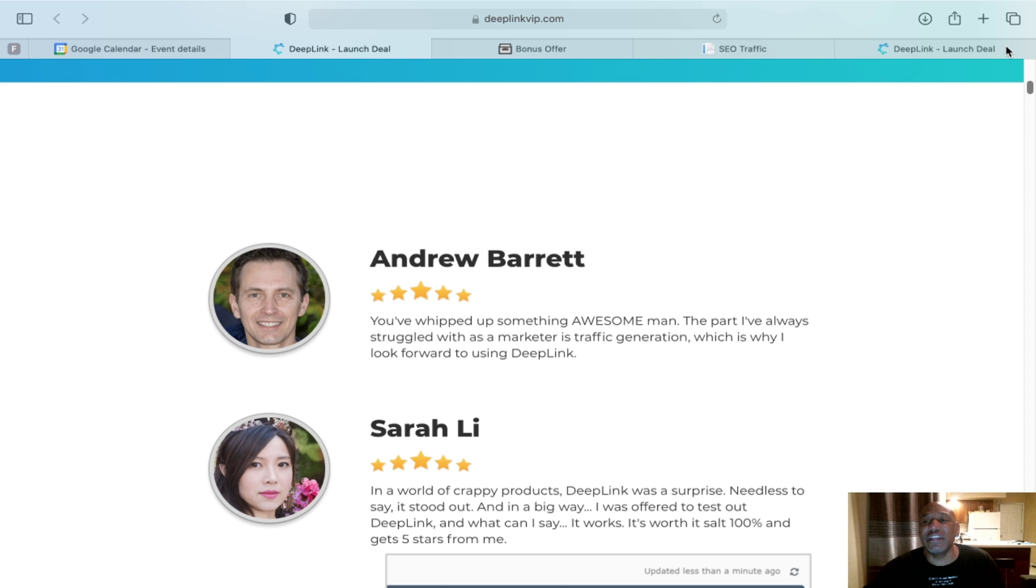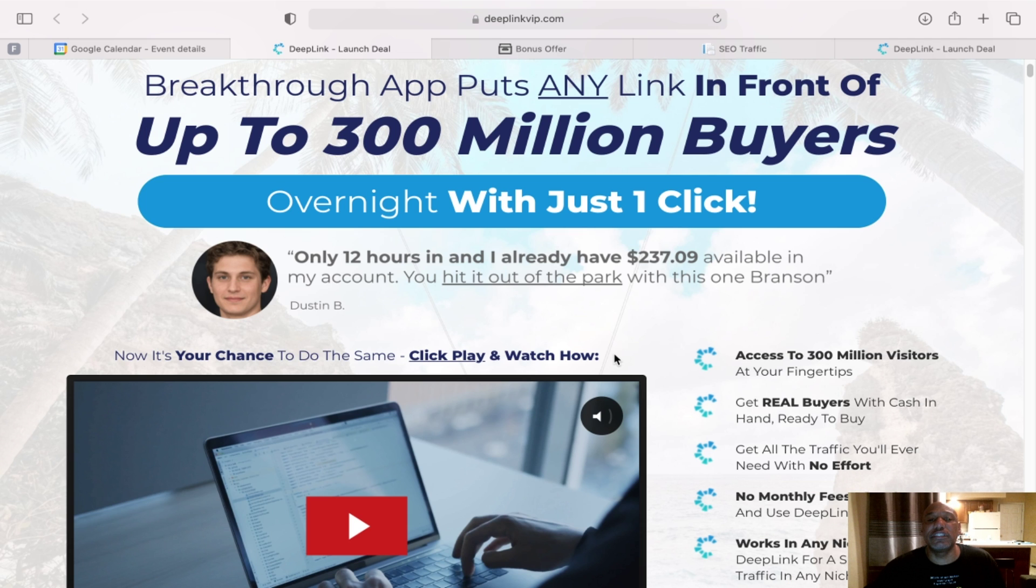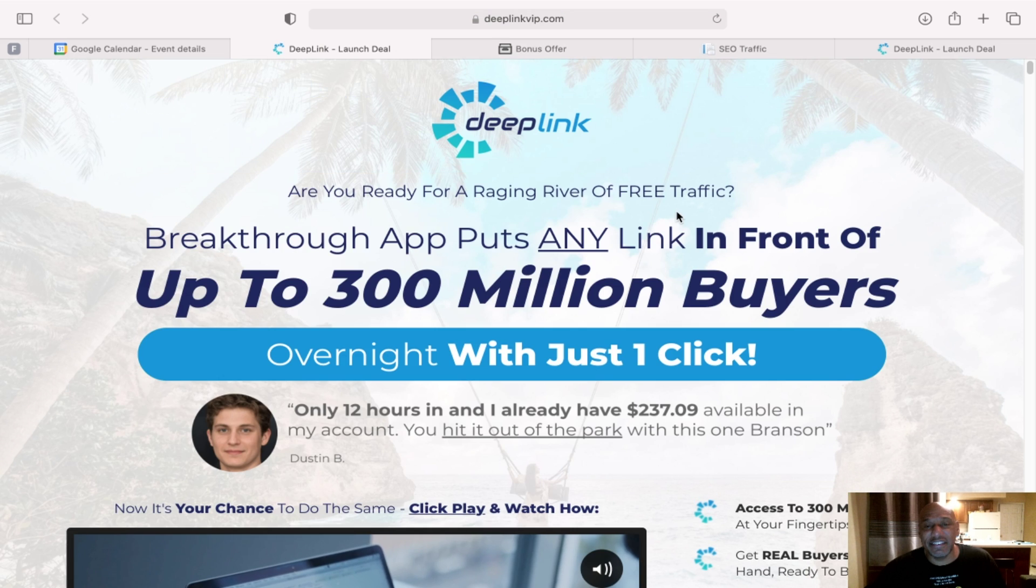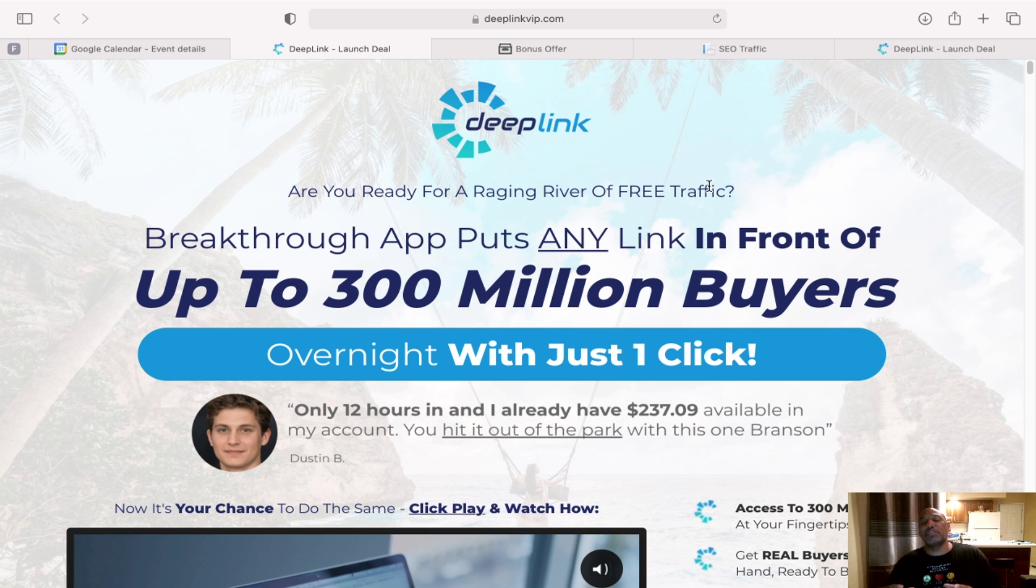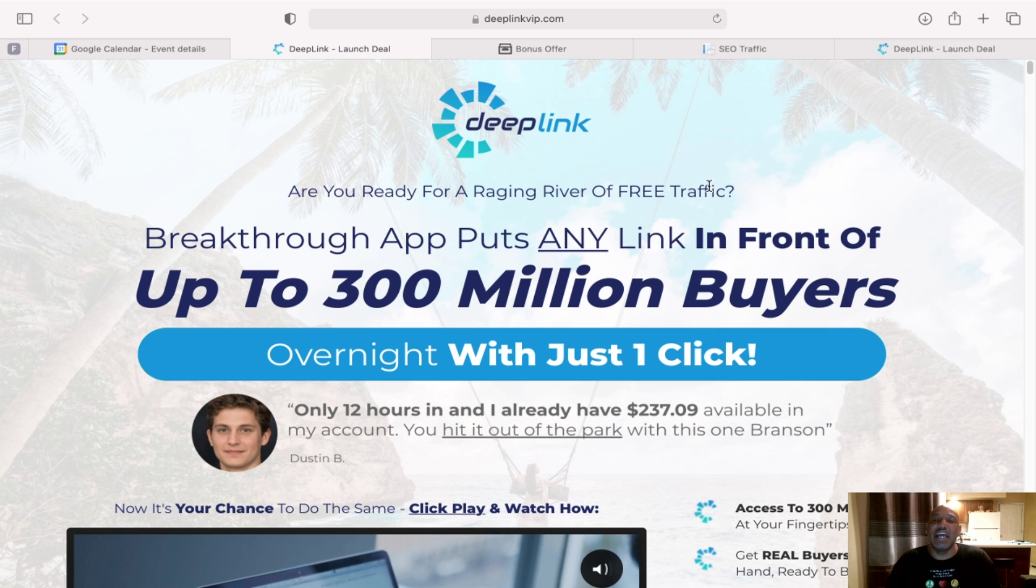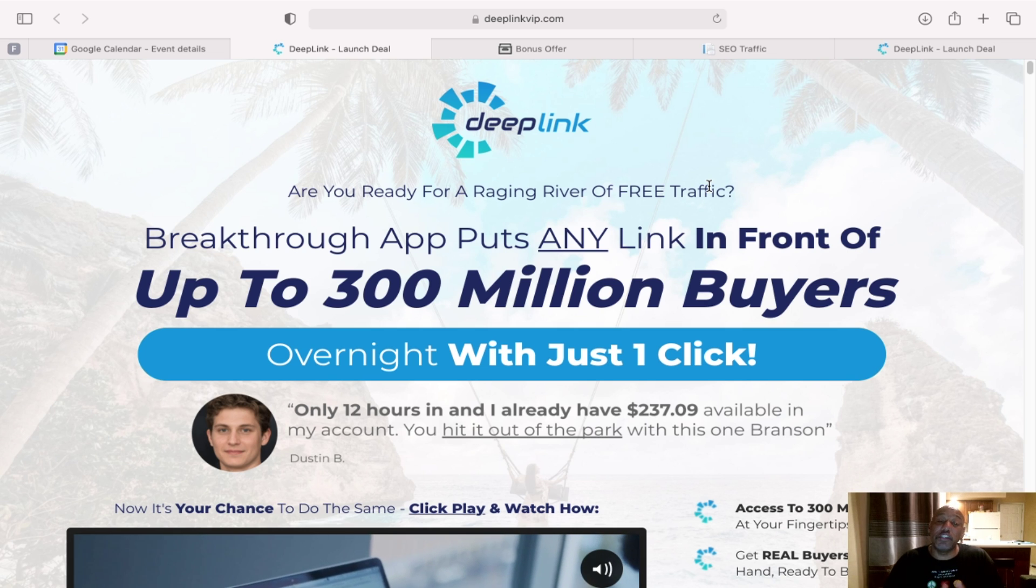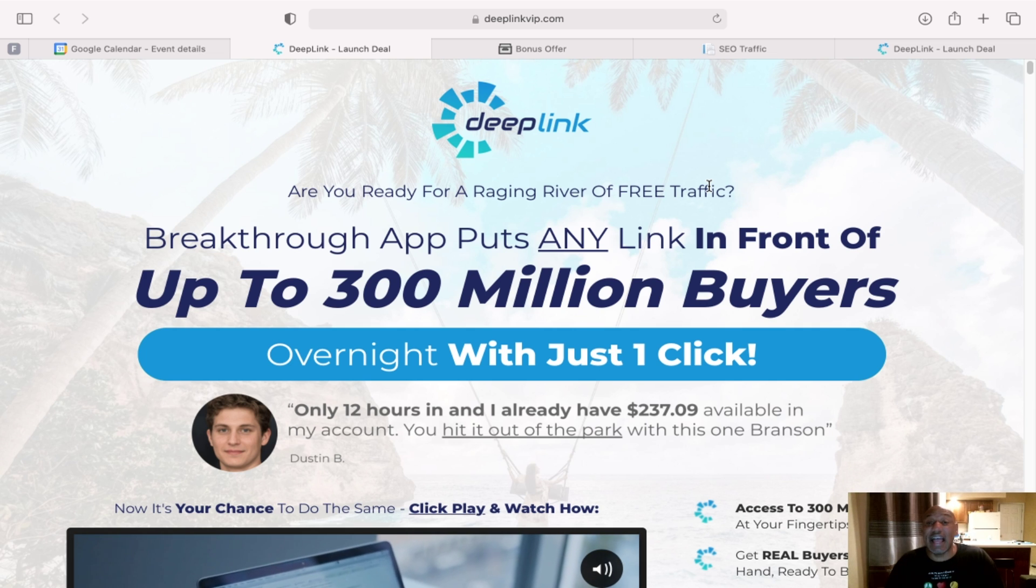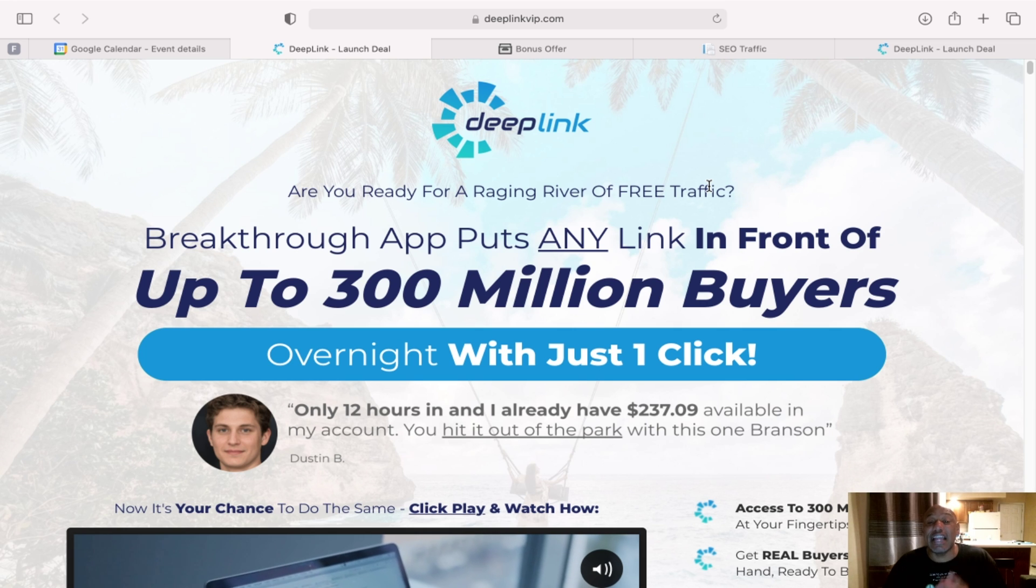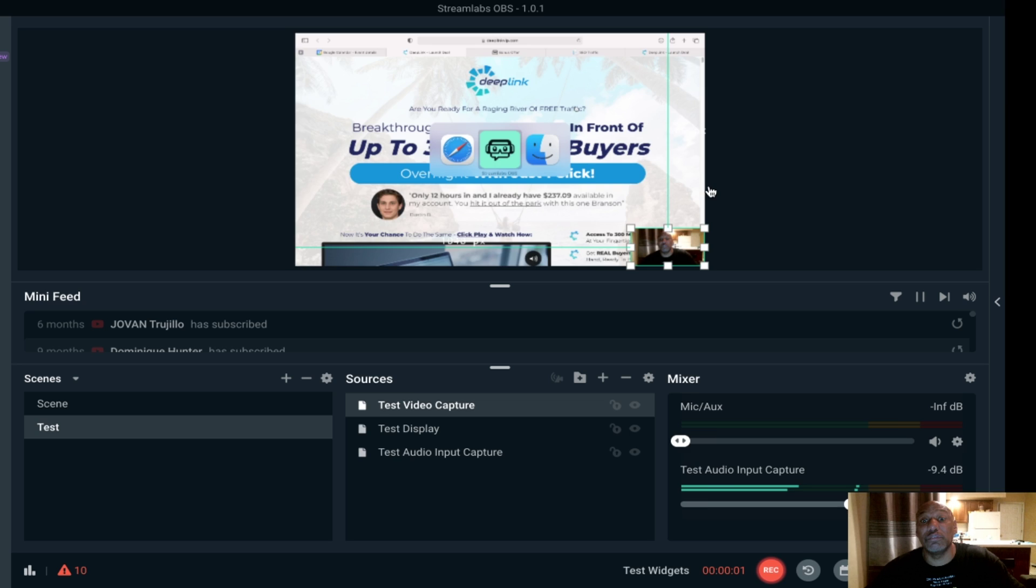And if you're interested, once again, go down to the description, click on the link, purchase it. Hope you enjoyed this video. Feel free to hit the subscribe button, like, leave a comment, and I'll see you on the next review. Thank you.